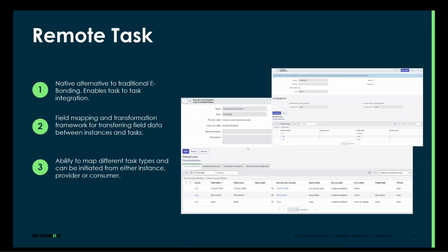Remote tasks can be used to map to any task type — anything extended from the task table. Remote tasks can also be initiated from either side. Unlike remote catalog, which is initiated from the consumer side, remote tasks can be initiated from the provider or the consumer. For example, on the consumer side you can assign an incident to your provider, and it will create an incident or a case on their instance. Inversely, from the provider they could assign something back to the consumer — for example in a help desk scenario where the root cause is an application still owned by the consumer.